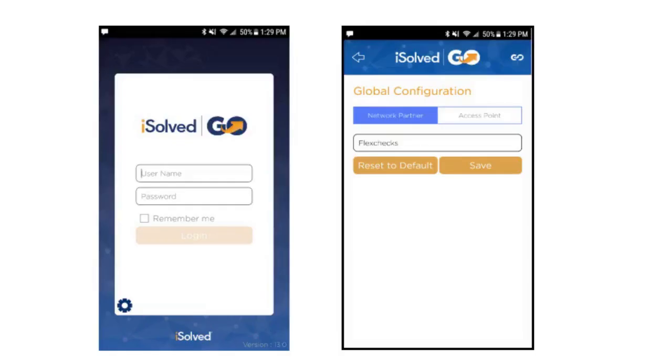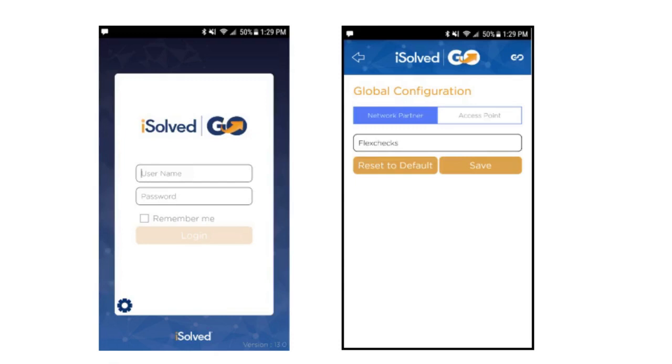Last, I'd like to talk about the iSolvedGo mobile application. If you'd like to use your mobile device to log in to employee self-service, to view your paystubs, or punch in and out, you can. The application is called iSolvedGo, and it is available in the Play Store for Android devices and in the App Store for Apple devices.